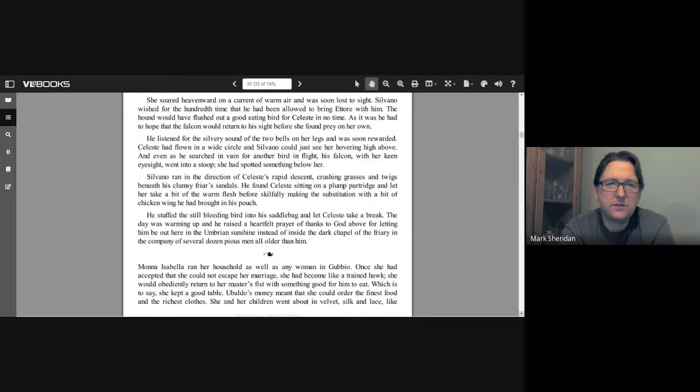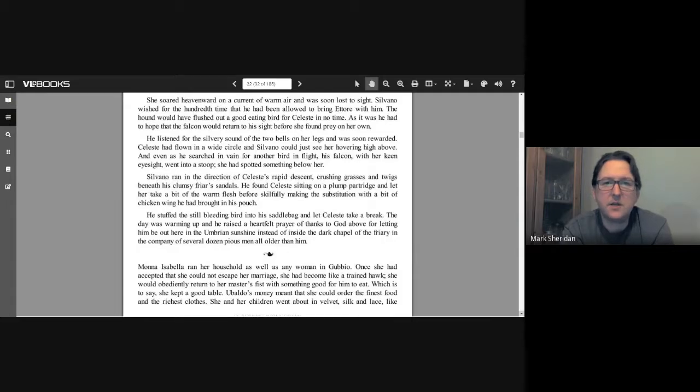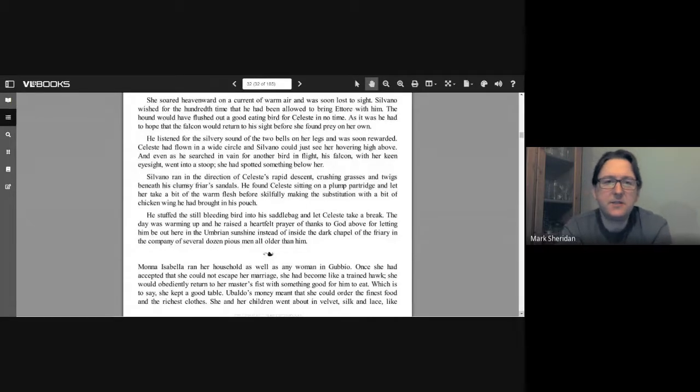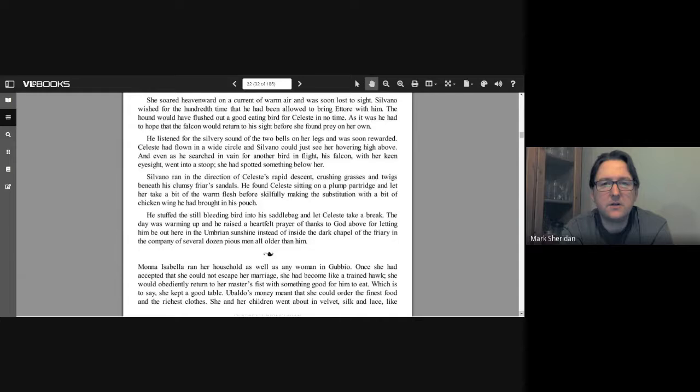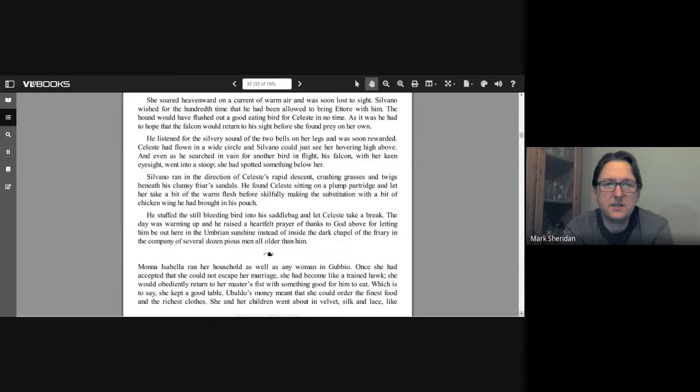"Fly, Celeste," he whispered, releasing her jesses and casting her off into the sky. She soared heavenward on a current of warm air and was soon lost to sight. Silvano wished for the hundredth time that he had been allowed to bring a torah with him. The hound would have flushed out a good eating bird for Celeste in no time. As it was, he had to hope the falcon would return to his sight before she found prey on her own. He listened for the silvery sound of the two bells on her legs and was soon rewarded. Celeste had flown in a wide circle and Silvano could see her hovering high above. And even as he searched in vain for another bird in flight, his falcon with her keen eyesight went into a stoop. She had spotted something below her.